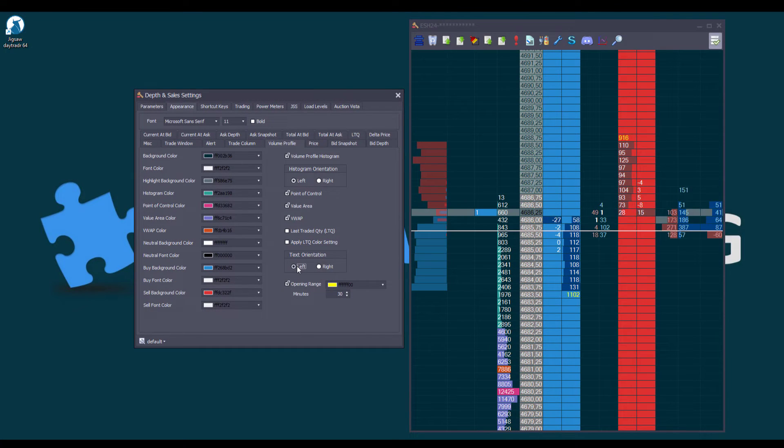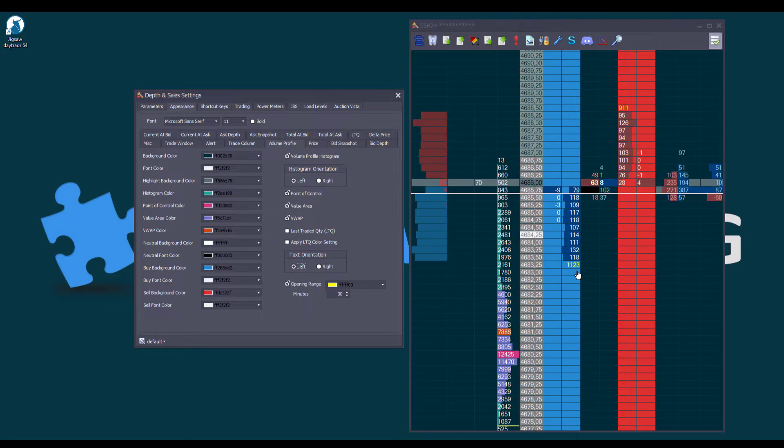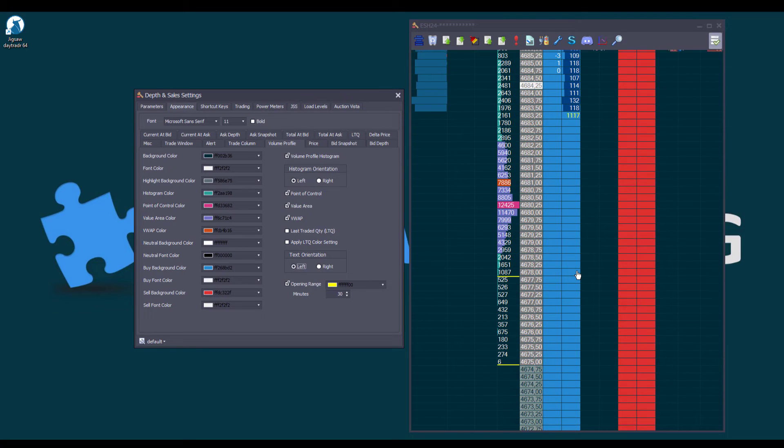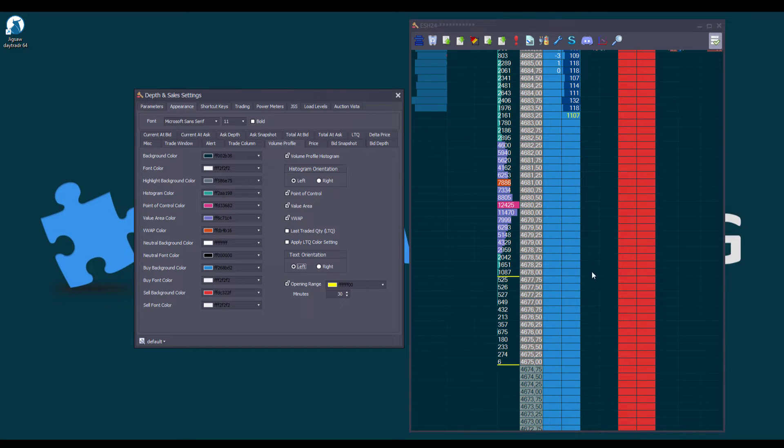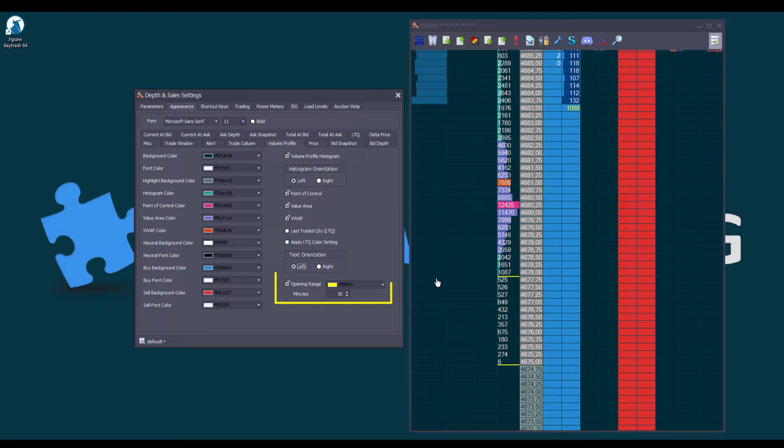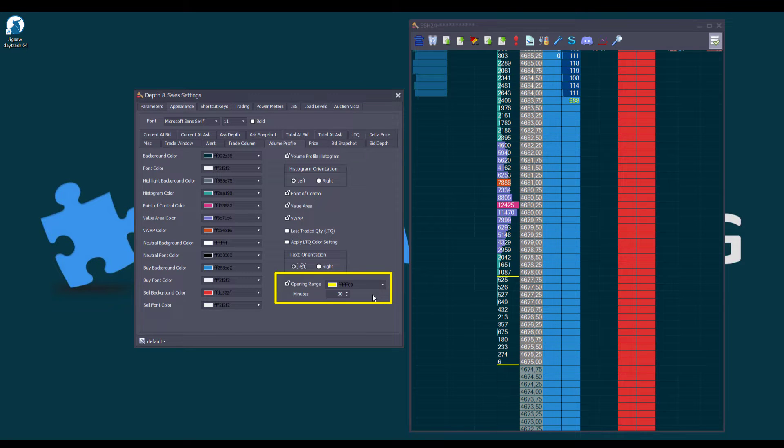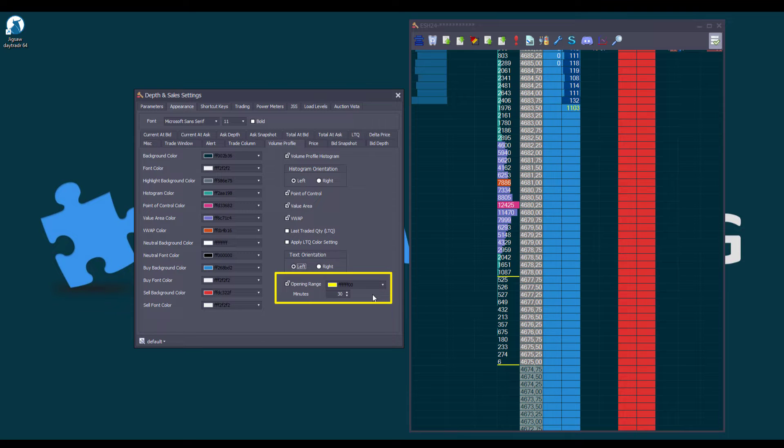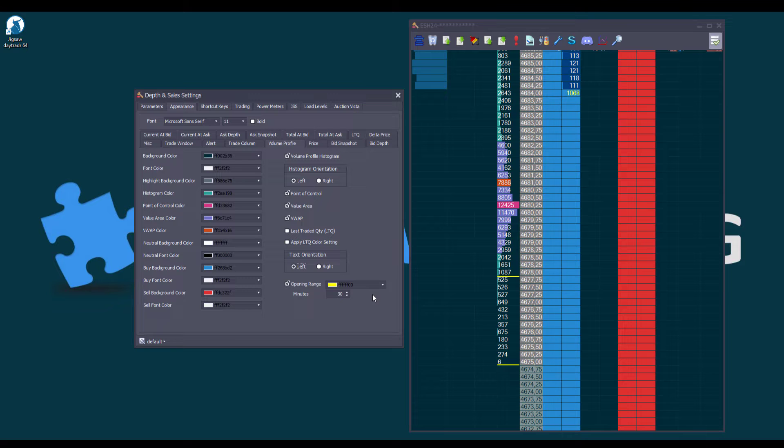Another feature in the Depth and Sales is a new small horizontal line visible in the Volume Profile column called Opening Range. This feature, enabled by default, can be customized in the Volume Profile column settings. We can set the Opening Range duration, which is set to 30 minutes by default, and also choose its color. The Opening Range is Session Dependent.